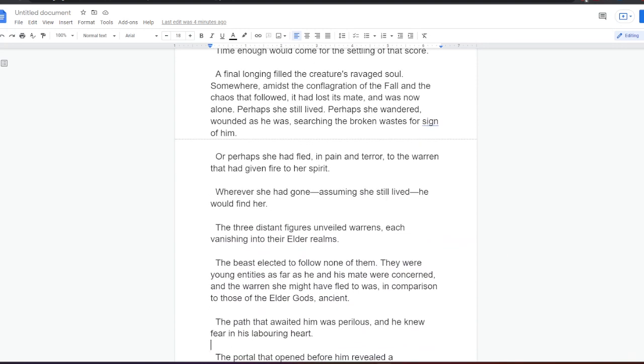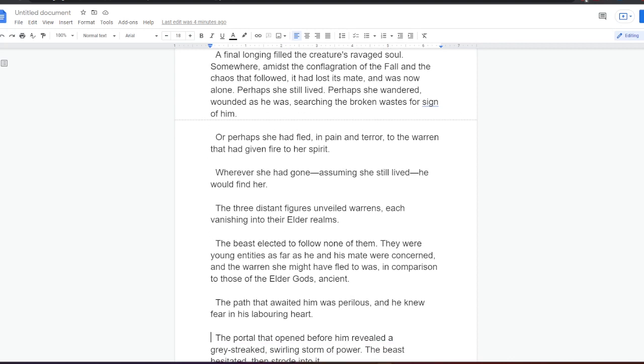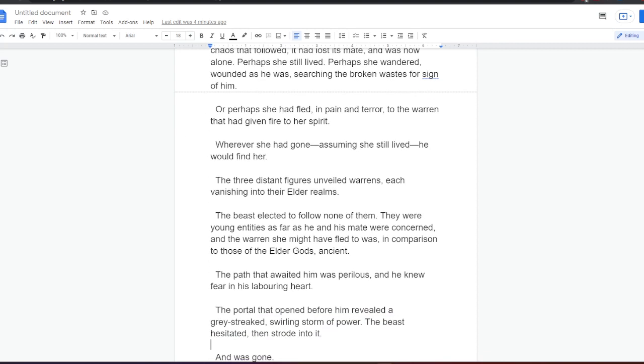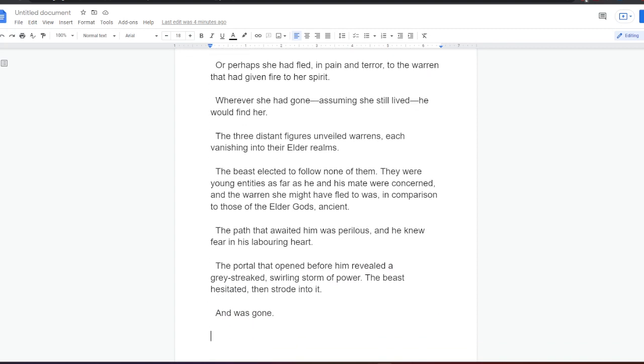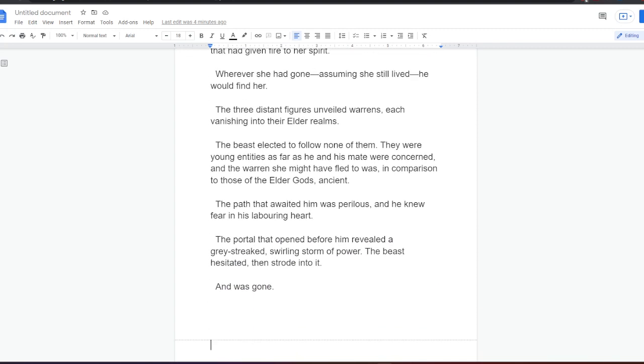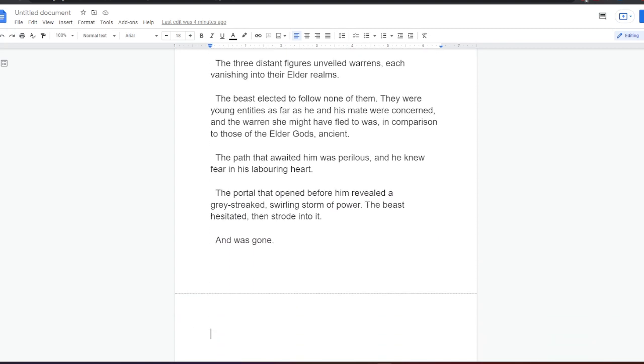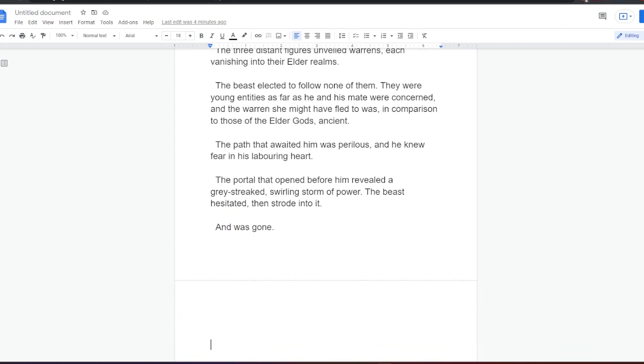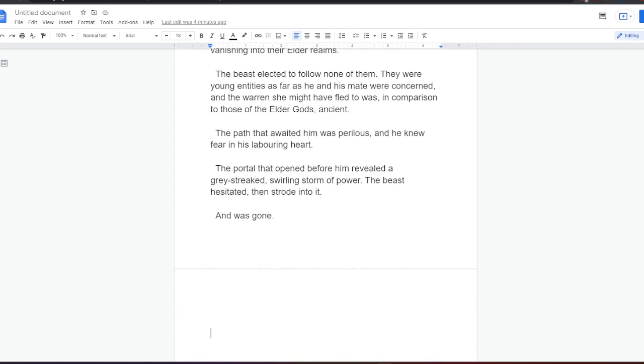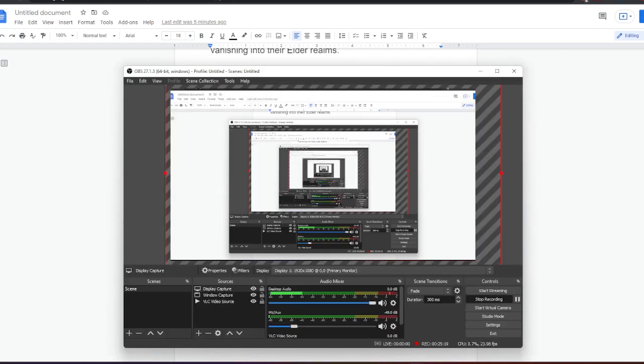Perhaps she still lived. Perhaps she wandered, wounded as he was, searching the broken wastes for sign of him. Or perhaps she had fled in pain and terror to the warren that had given fire to her spirit. Wherever she had gone, assuming she still lived, he would find her. The three distant figures unveiled warrens, each vanishing into their elder realms. The beast elected to follow none of them. They were young entities as far as he and his mate were concerned, and the warren she might have fled to was, in comparison to those of the elder gods, ancient. The path that awaited him was perilous, and he knew fear in his laboring heart. The portal opened before him revealed a grey swirling storm of power. The beast hesitated, then strode into it, and was gone. Book One, The Spark and...